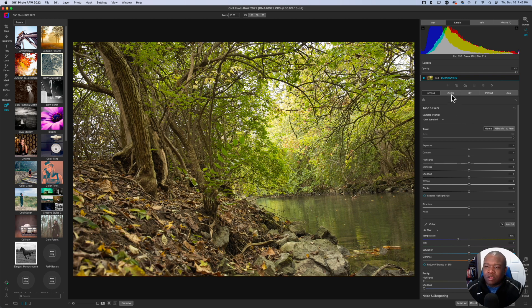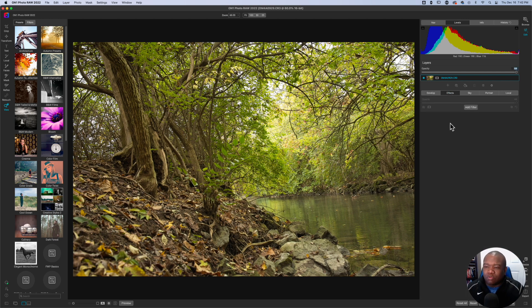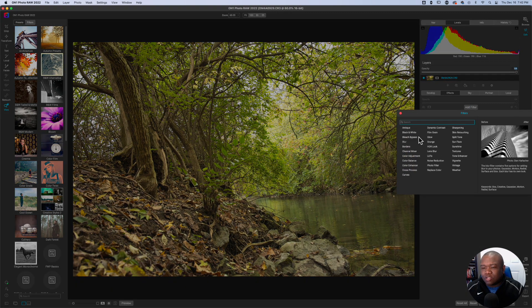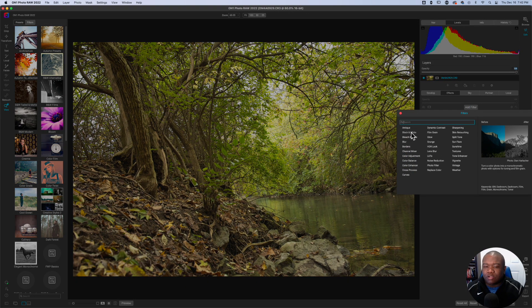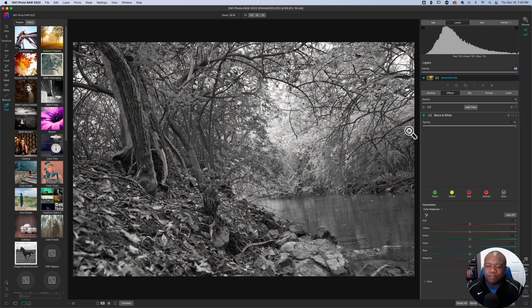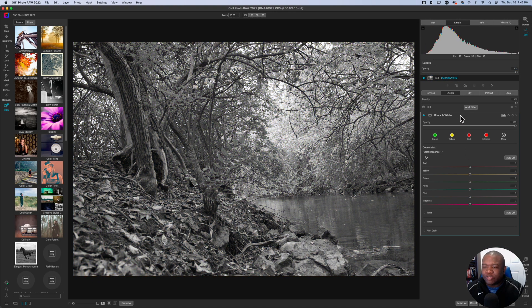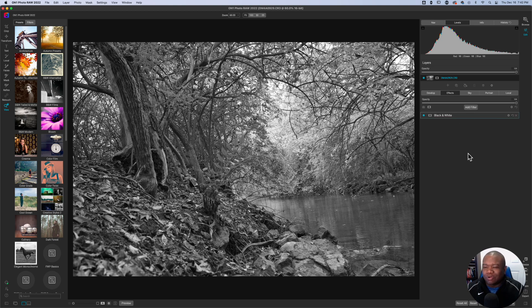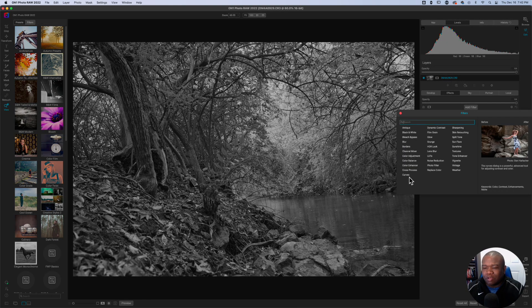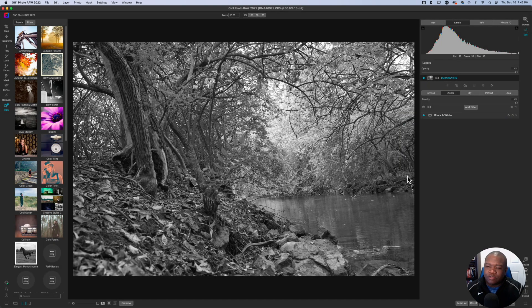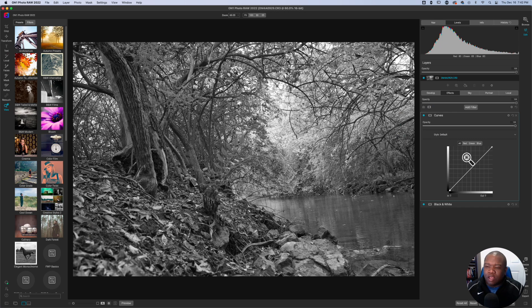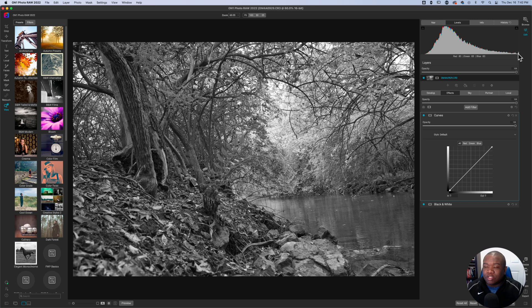But let's go ahead and test this theory out. So we're going to go black and white. And I always use black and white because I think this works the best with black and white. We're going to hit curves and we're going to go ahead. And as you can see, the tonal range is already there.